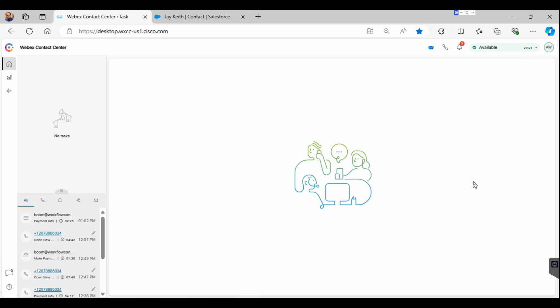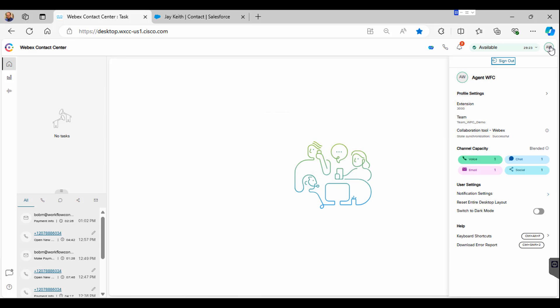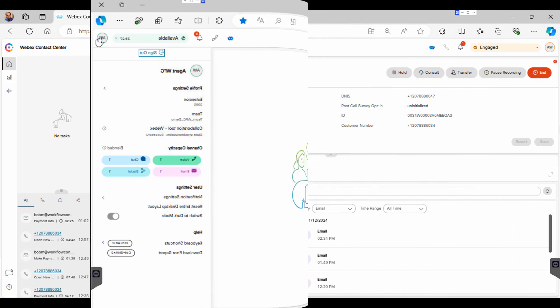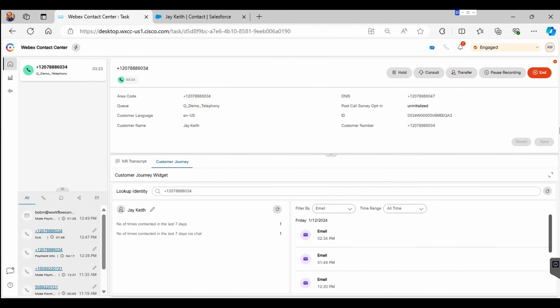In this video, we're going to show you WebEx Contact Center Omnichannel Contact Routing. Users can be individually configured to receive multiple concurrent contacts from the contact center.